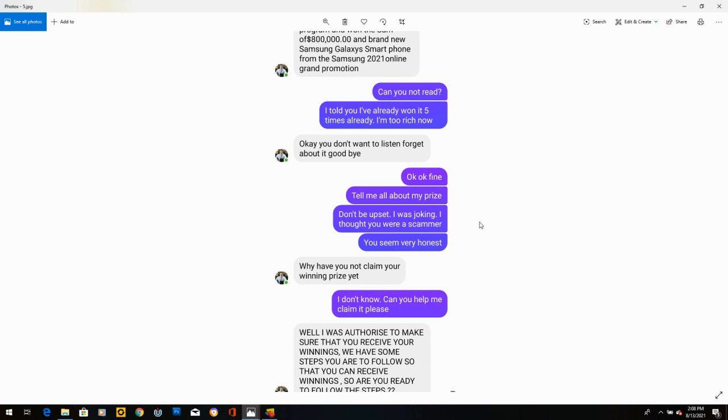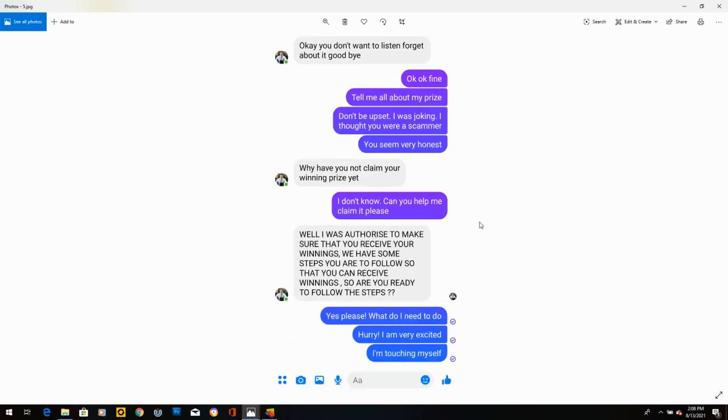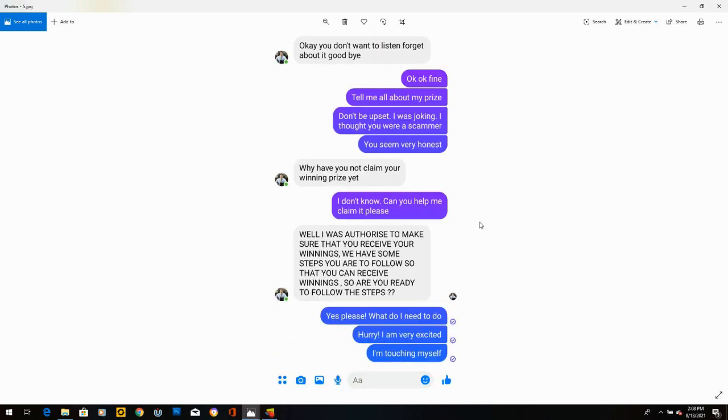He says, okay, you don't want to listen. Forget about it. Goodbye. So he got a little bit upset. So I thought I'll bring him back. I said, okay, fine. Tell me about my prize. Don't be upset. I was joking. I thought you were a scammer. You seem very honest. He says, why have you not claimed your winning prize yet? I said, I don't know. Can you help me claim it, please? Then he started yelling. I said, yes, please. What do I need to do? Hurry. I'm very excited. I'm touching myself. He didn't respond.